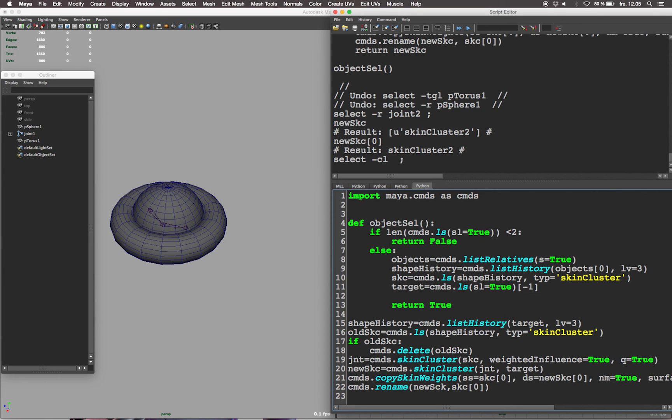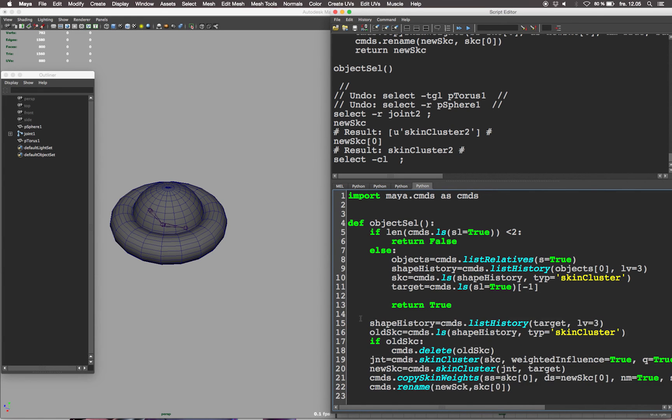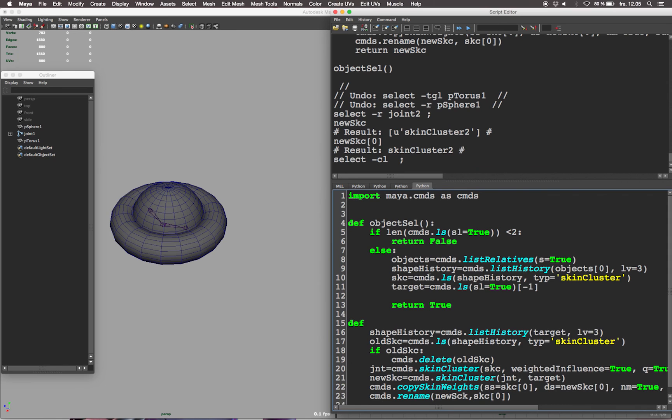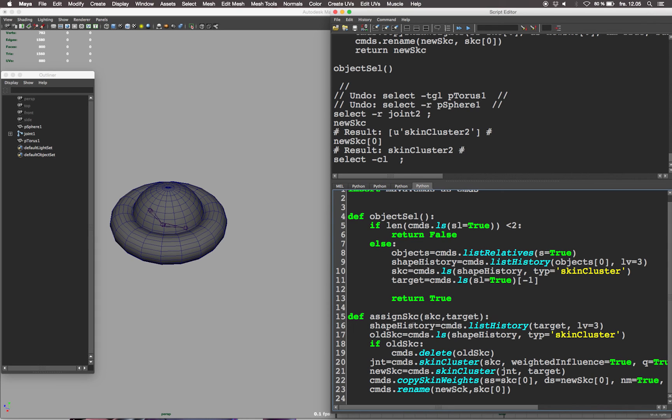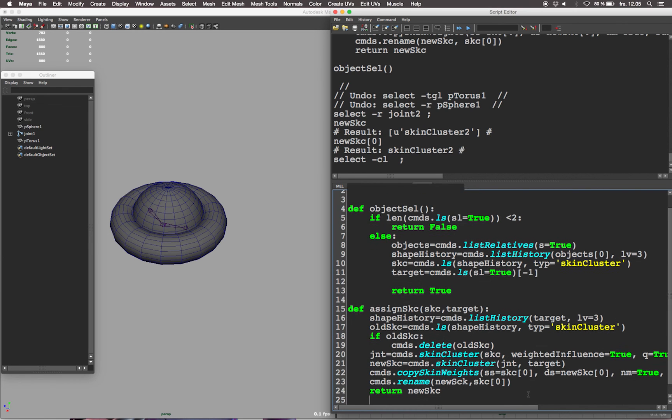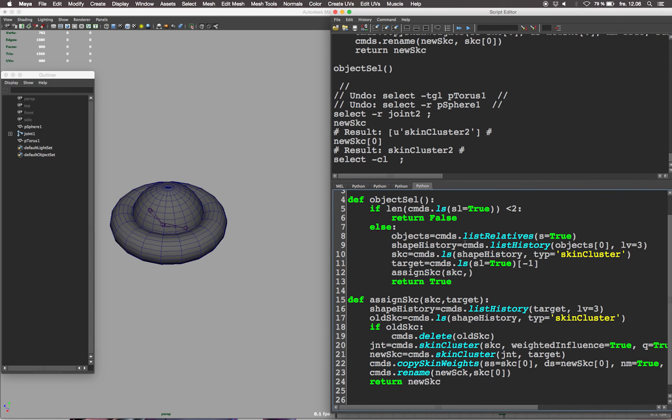Let's rename the new skin cluster the same as the old one. Now this whole thing is ready to get wrapped into a definition, so let's create a definition called assign skc, assign skin cluster and the input object should be the skc, the skin cluster, the old skin cluster and the target geometry. Now the object cell definition is going to run before the assign skc definition. So at the end of the object cell definition, let's execute the assign skc definition, inserting the values gained throughout the script skc and target, the old skin cluster and the target geometry. Don't forget to put this in parenthesis after the assign skc definition name.